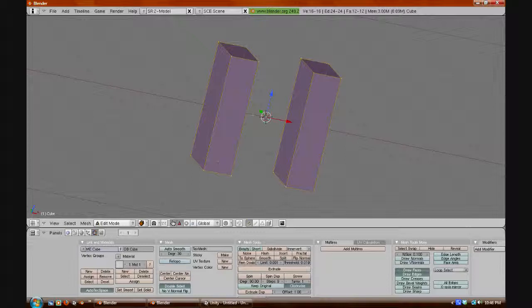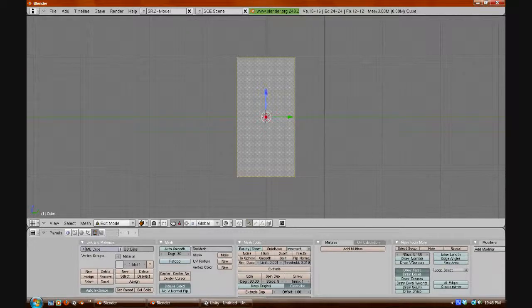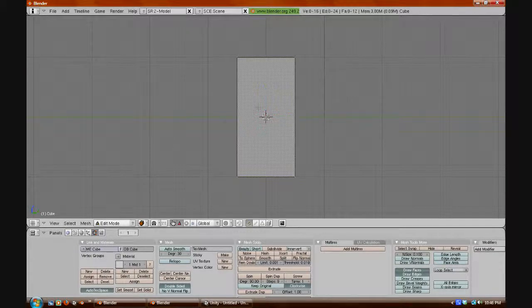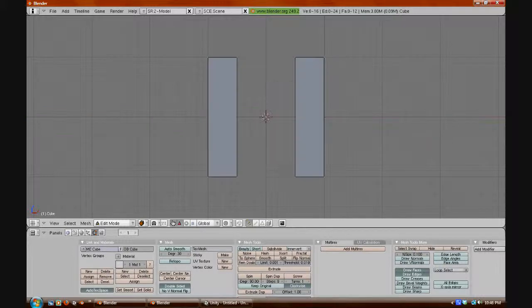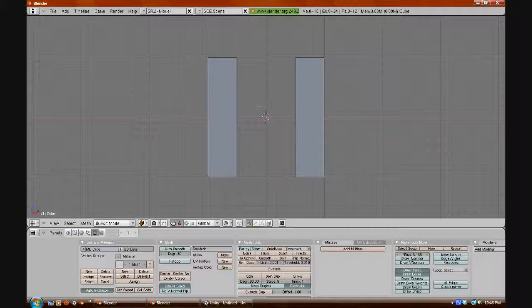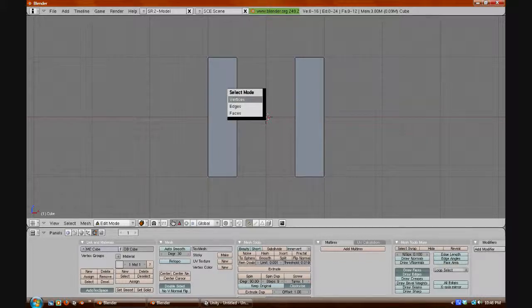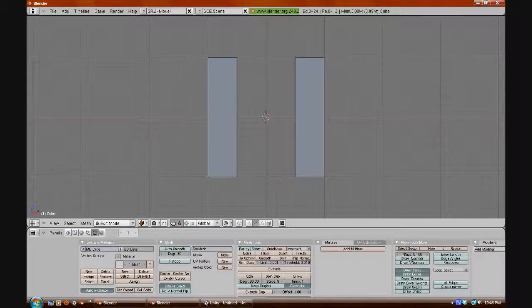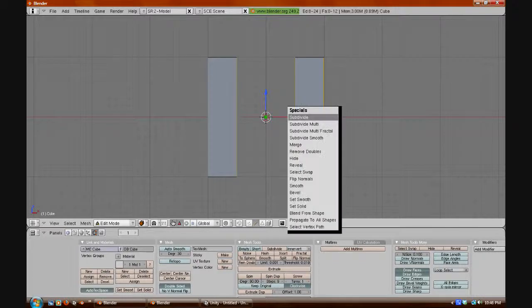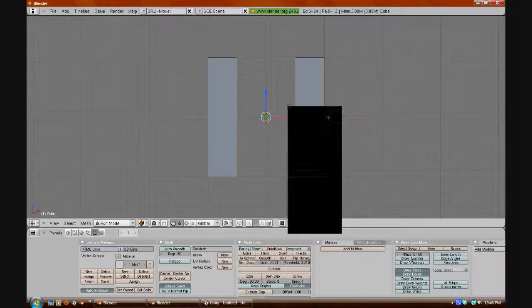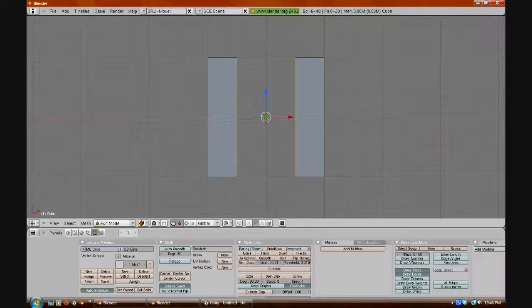We will press 3 to view the side, and we will now go back into the edges. Actually, I will view the front, because that's better. So, we will go into edges by pressing Ctrl-Tab, and go into edges. Now we will box select these ones going into X axis by pressing B and dragging over them. Then we will press W to subdivide, and we will just subdivide them again for fun.